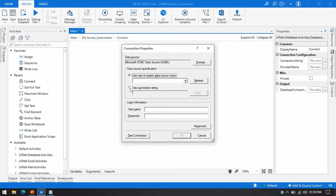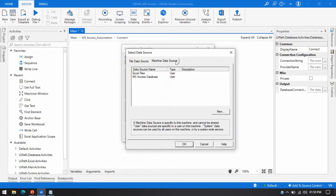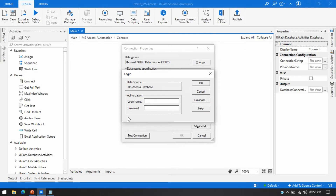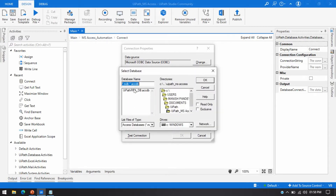Now the ODBC data source is selected. We need to go directly to 'Use Connection String' — if you use the other option you'll get an error, which I'll show how to fix in the next video. Click 'Use Connection String', then click Build. Go to the Machine Data Source tab, select 'MS Access Database' as the data source name, and click OK. It will ask you to log in, but I don't have credentials set up, so I'll click OK directly.